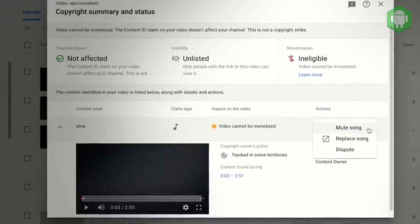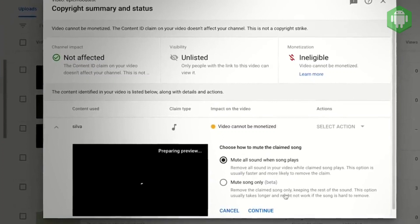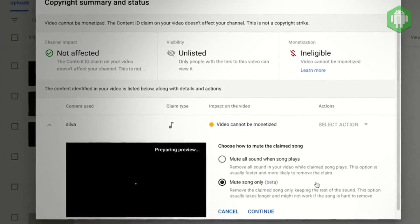If your video is matched to a copyright owner's music through content ID, you'll have the option to mute just the claimed song while keeping other audio. Note that this option isn't available for all content ID claims, but when it is available, you'll see it as an option within the video copyright information page.